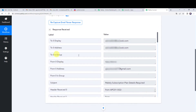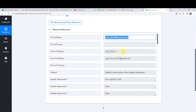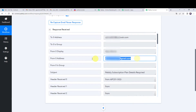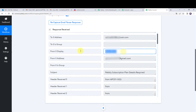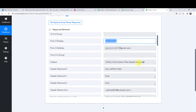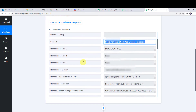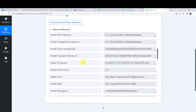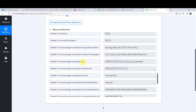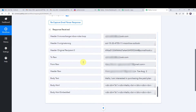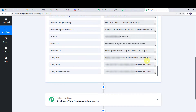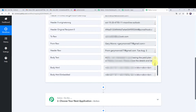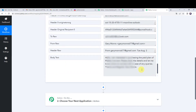We can find our Outlook email address, the email address of the customer who sent the mail, the customer name, and the subject line. Scrolling down we can also find the body text — this is the message that the customer sent.